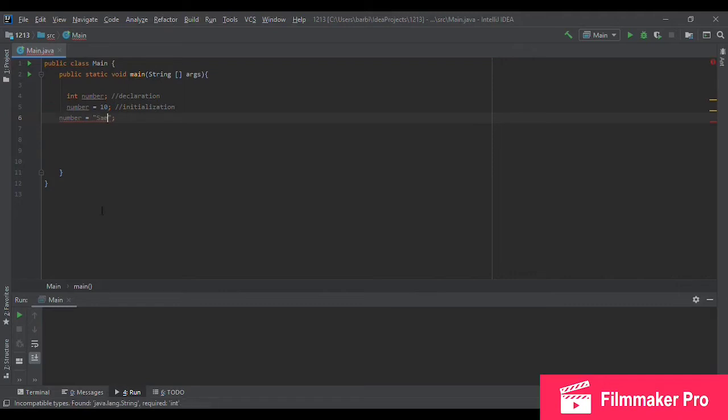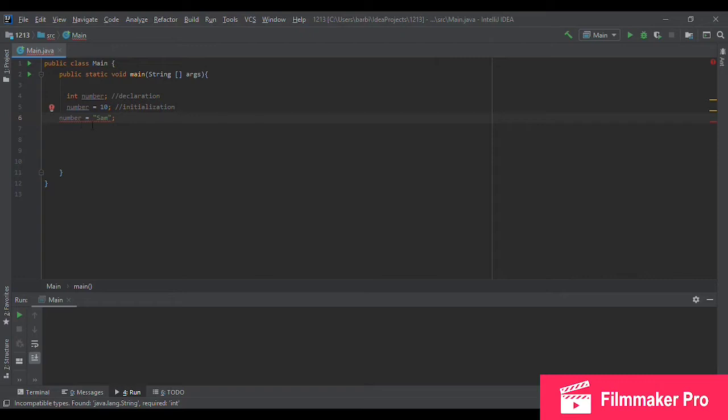It's going to give me an error here. So it's telling me a required type is integer, whereas you're giving me a string. So that's an important thing to keep in mind to assign the right value type to the variable in your assignment statement. So let's take this out.